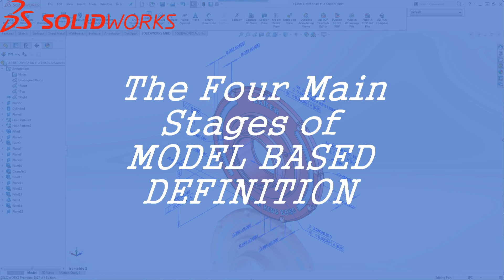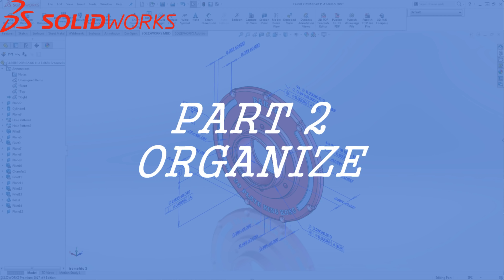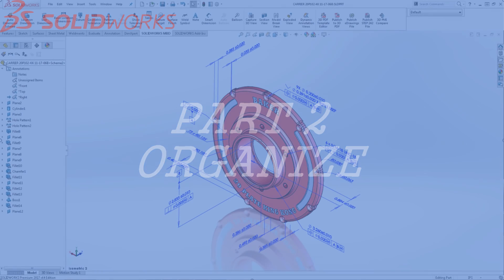Welcome back to the four main stages of SOLIDWORKS MBD. In the previous video we discussed many useful techniques and methods for defining a model in three dimensions. In this video we'll be discussing part two which covers organizational techniques that will get our model prepared for its 3D PDF debut. To follow along with part two please download the model provided below.